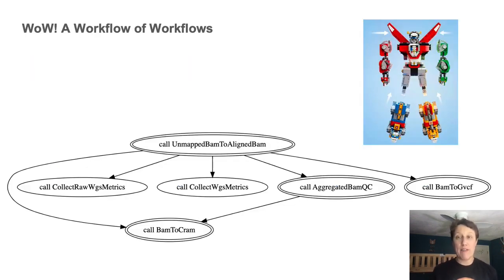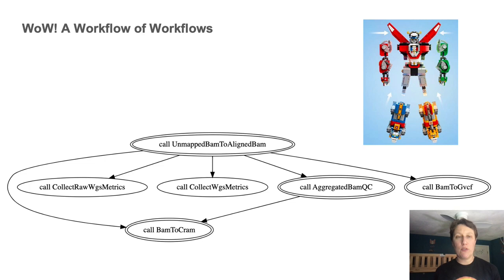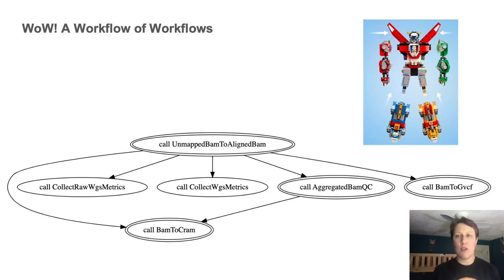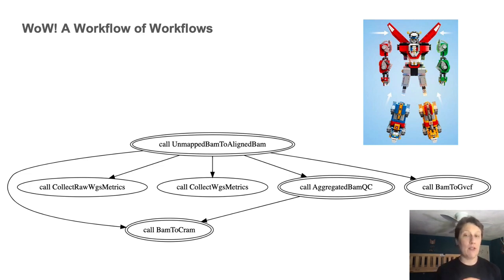Generating the graph diagram still works. So this is what it looks like when you run WOM tool graph on the top level workflow. And you see the double walled ovals. Those represent calls to subworkflows, while single walled ovals are still regular calls to tasks.